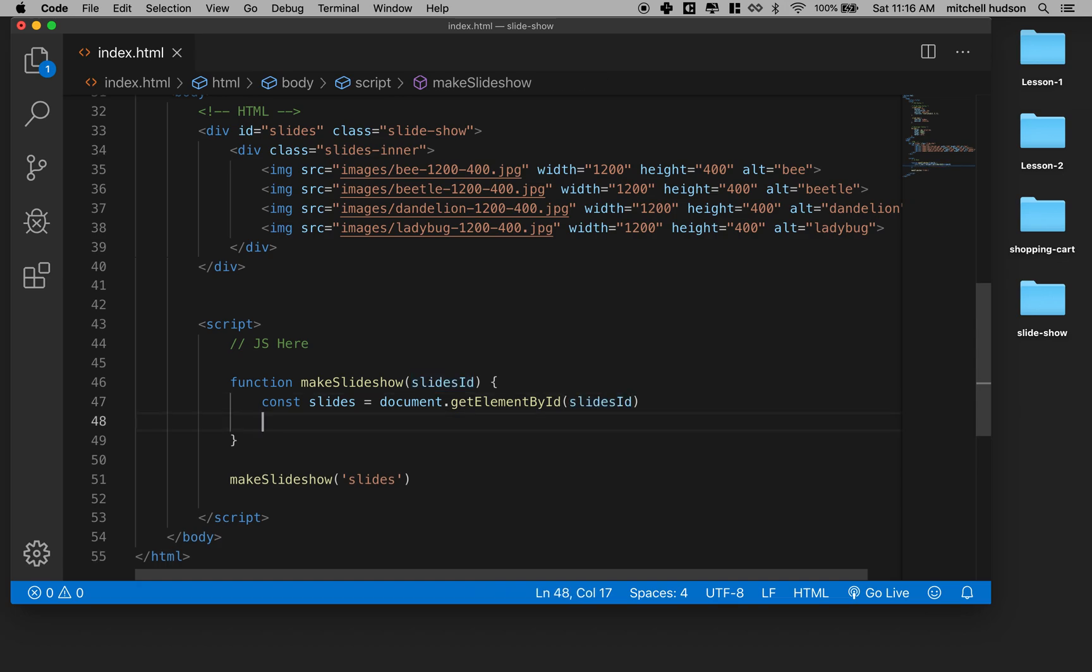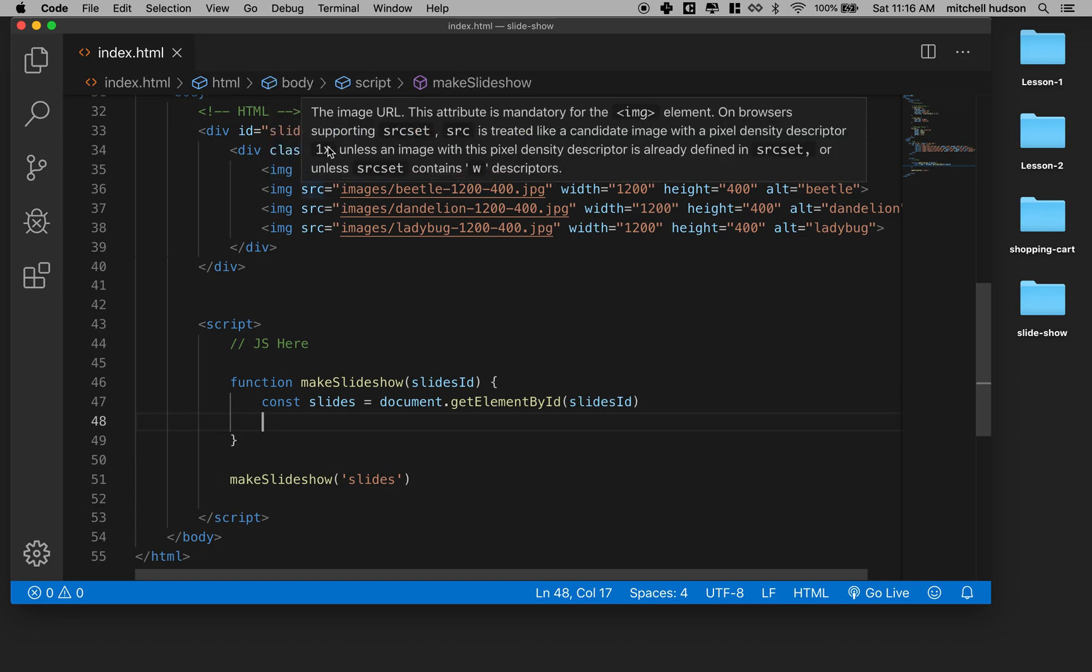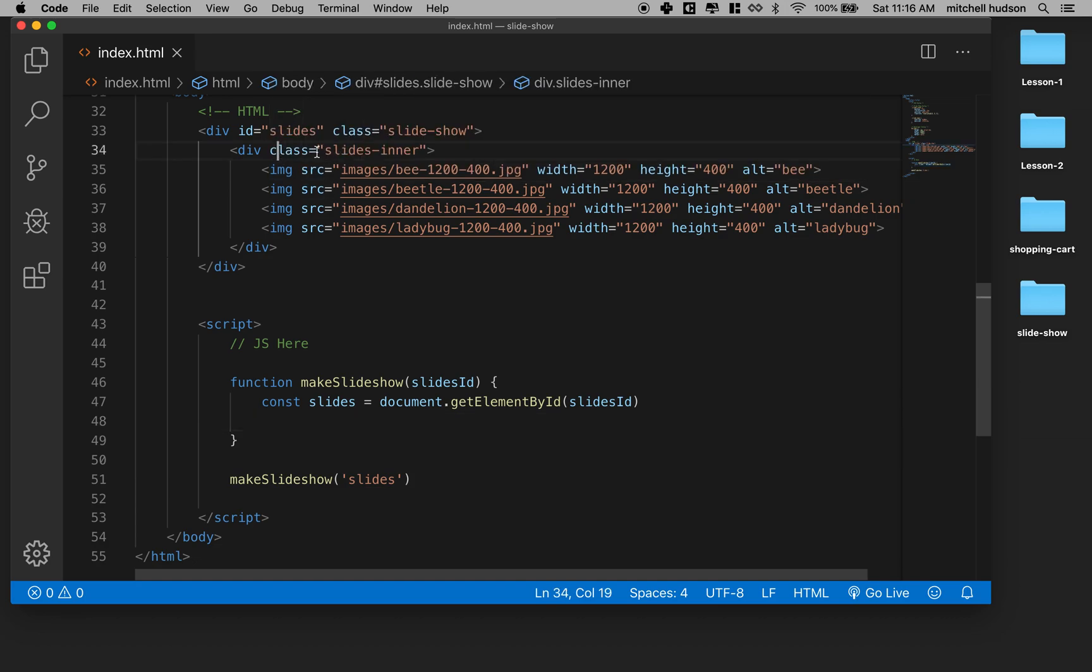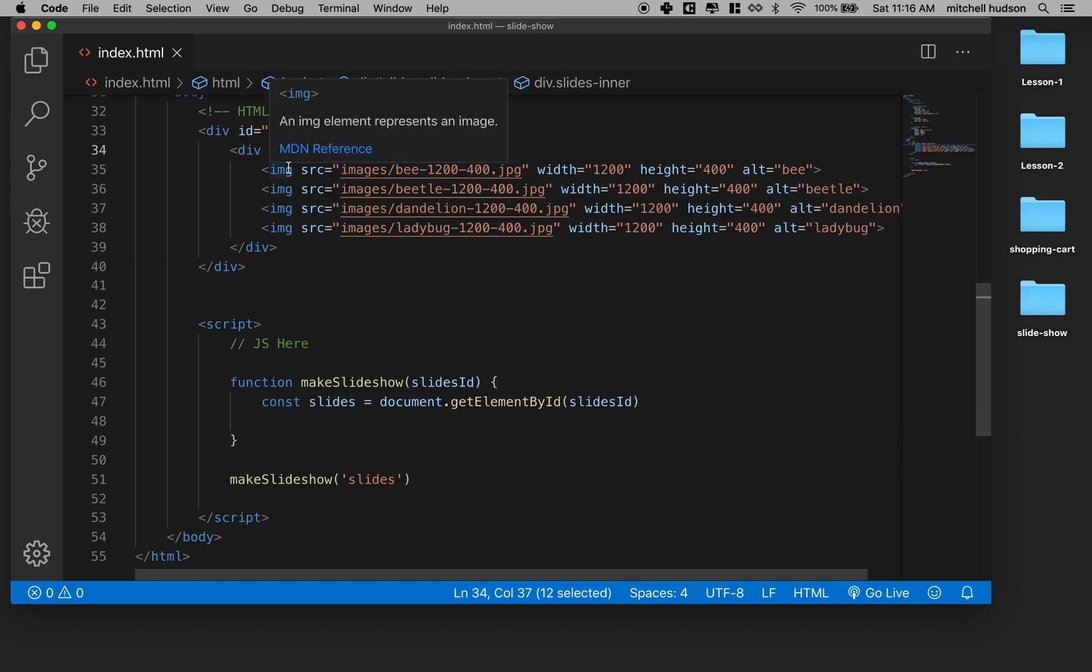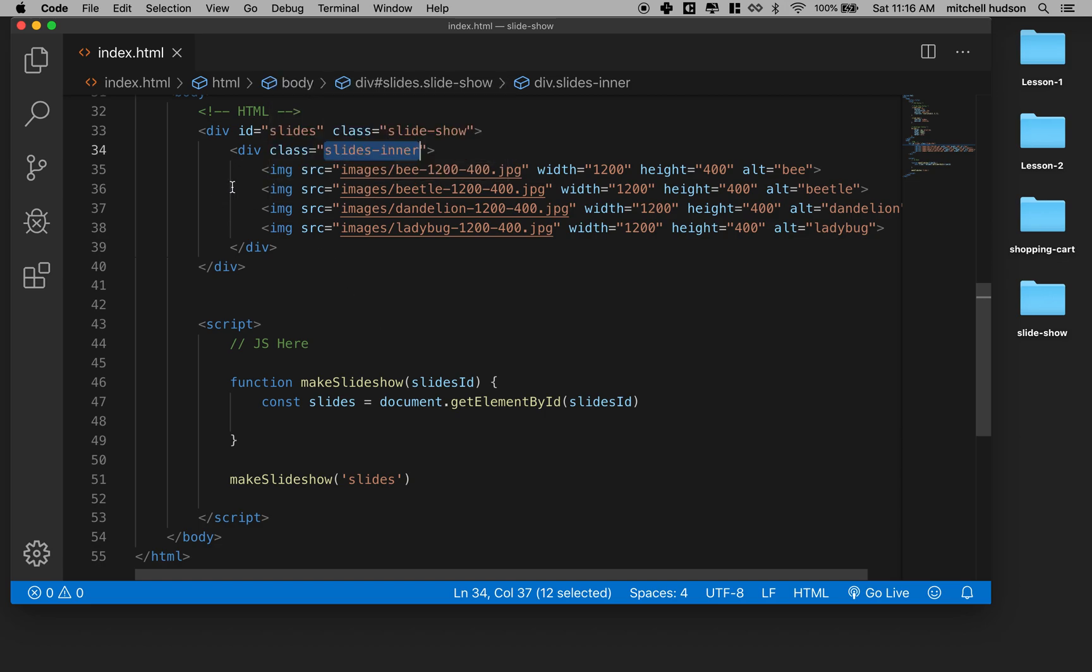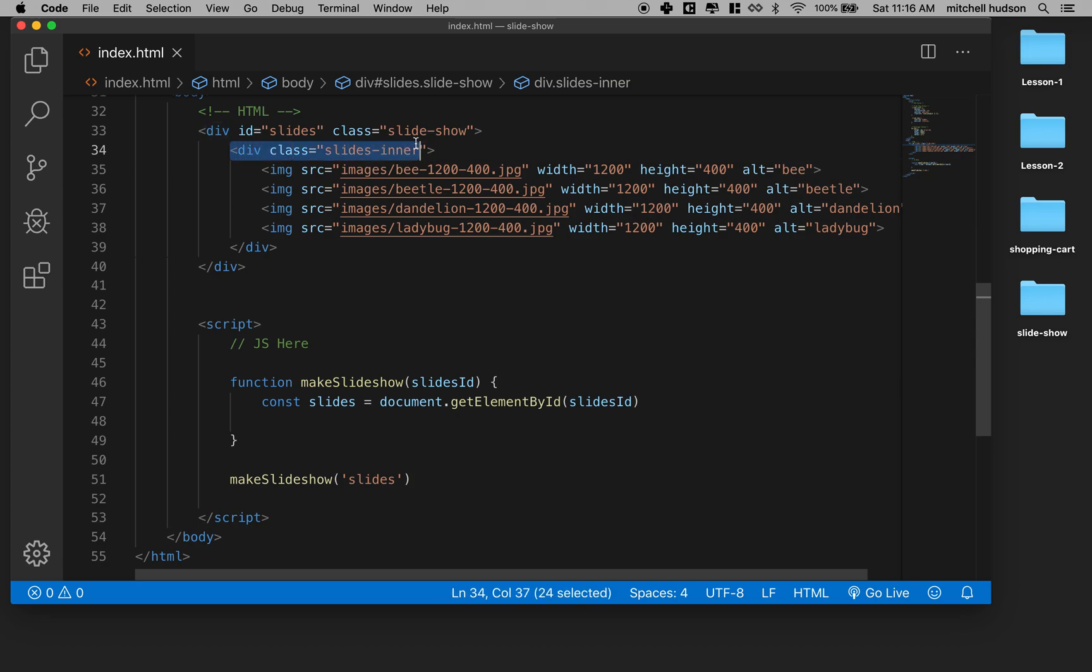So now that we've got that, how do we get the slides inner? How do we get this guy from inside slides? Now this is kind of an agreement that we're making with anybody that's going to use our library is if they've created some div that's going to be the slideshow, they have to include a div called slides inner within that one.